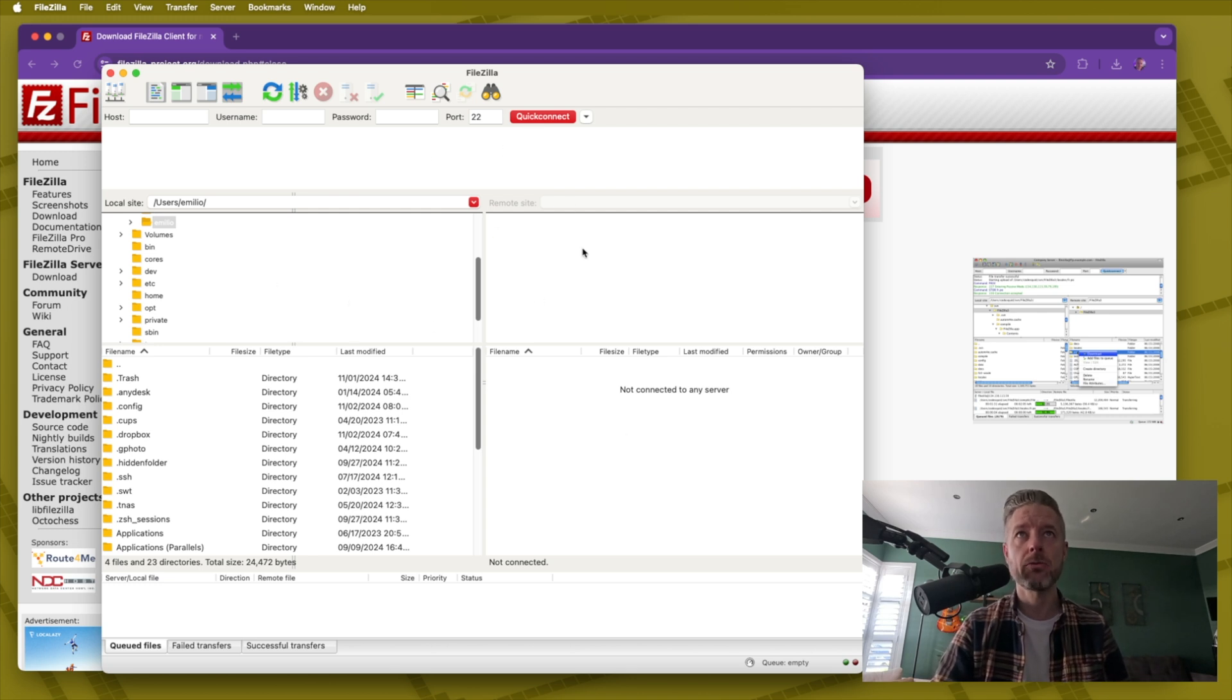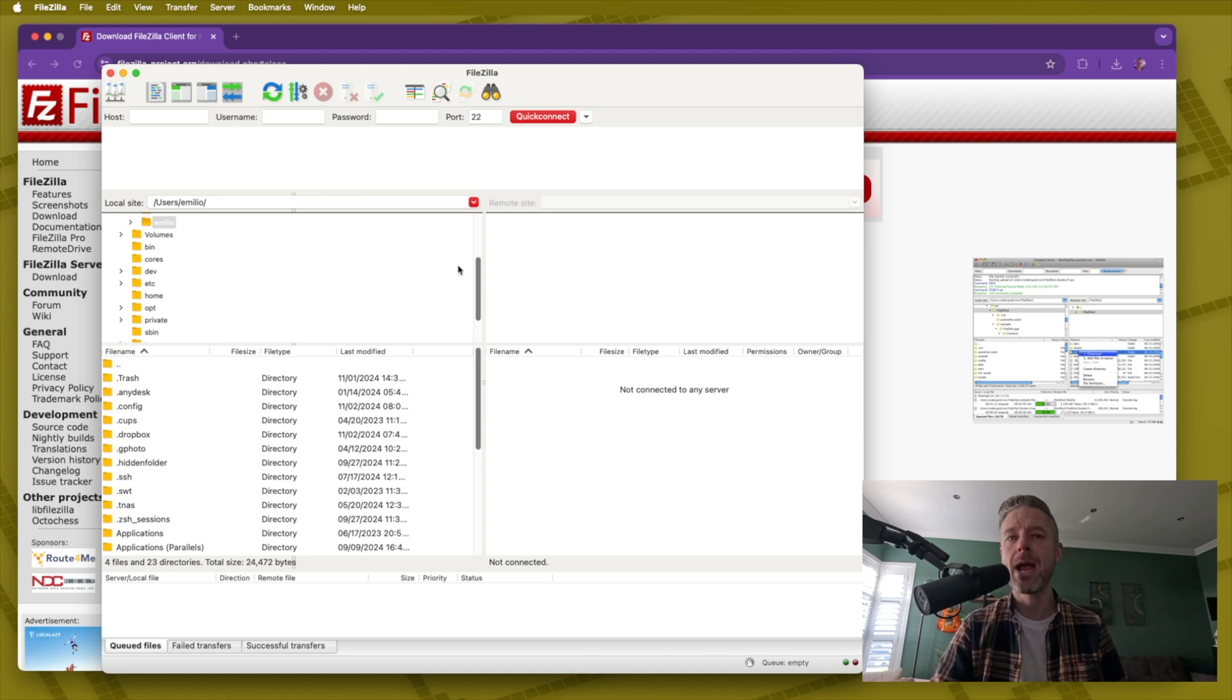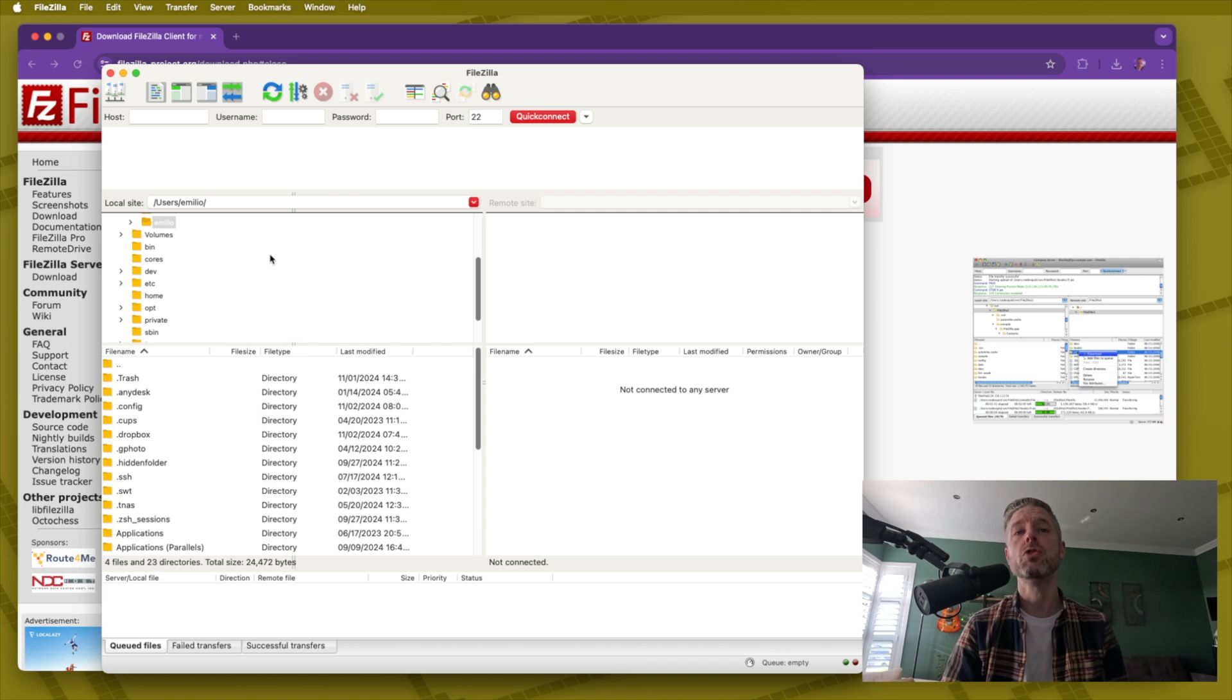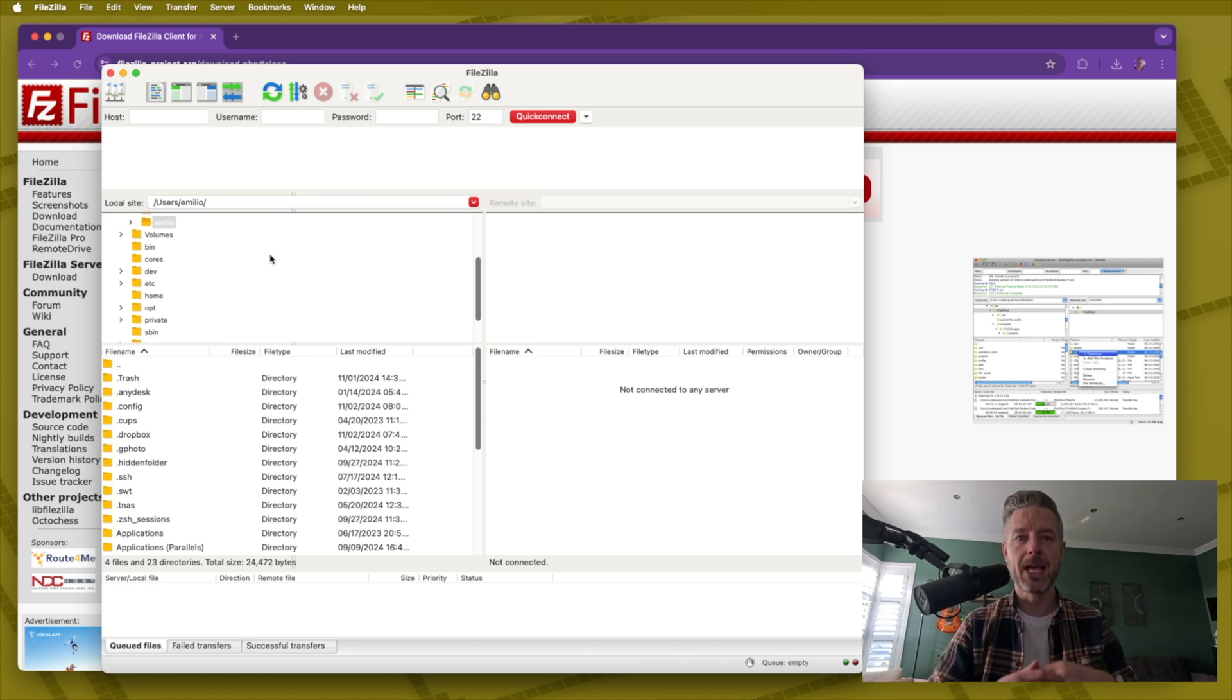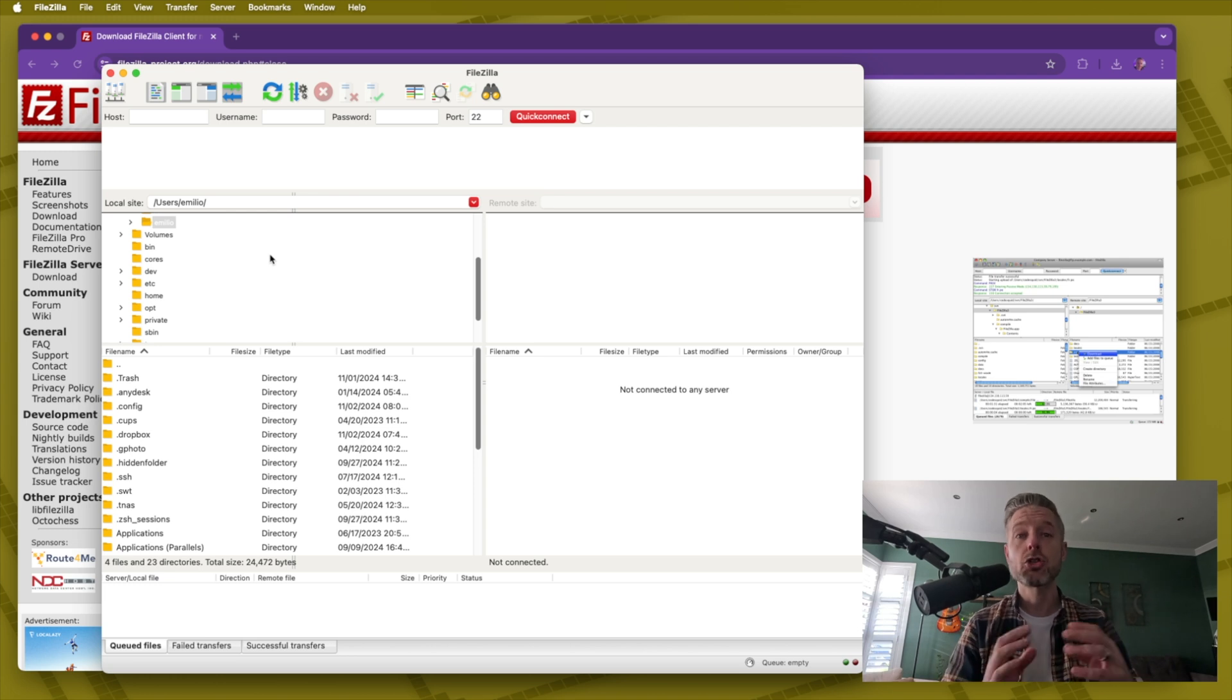Then what will happen is on the remote site you'll see the files listed and then you literally drag the files between one side to the other. FTP has been used for years. SFTP is the new version running a secure trusted encrypted transfer method for files.